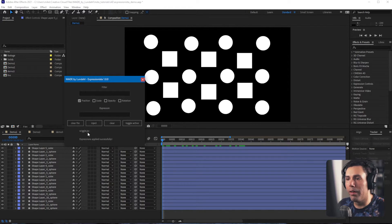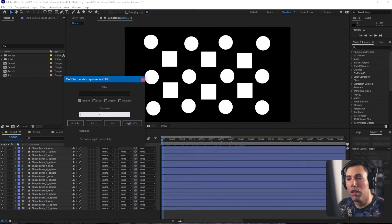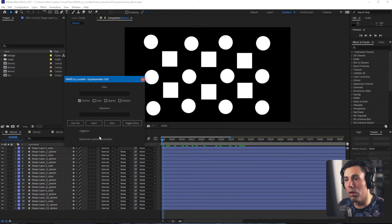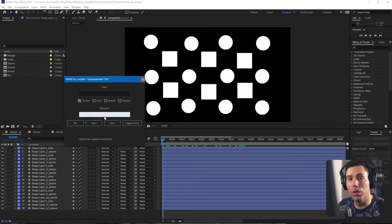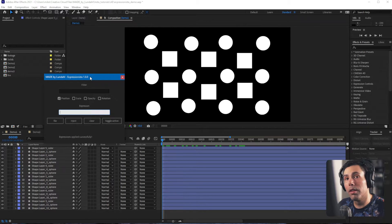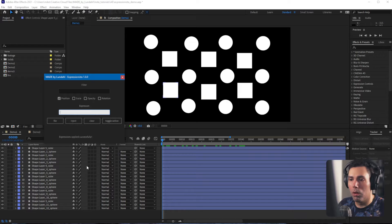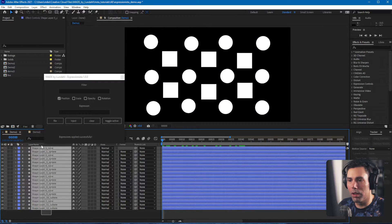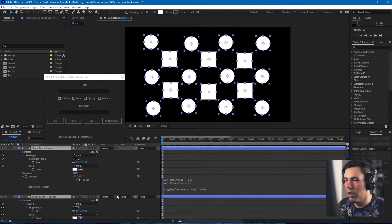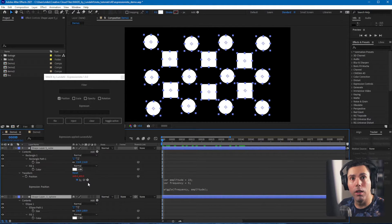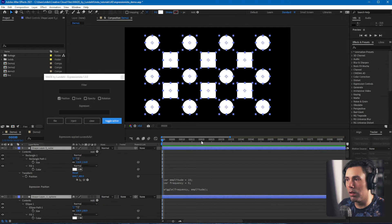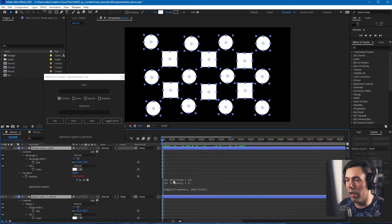Something important to know: once you have a file loaded, it will override whatever expression you've written in the expression input. If you want to go back to writing your own expression, just clear the file and you'll use the input again. Something else that's useful is that you can toggle the expression on and off without actually clearing the expression property — you can see it switches off and on, but the expression is still left in the property.